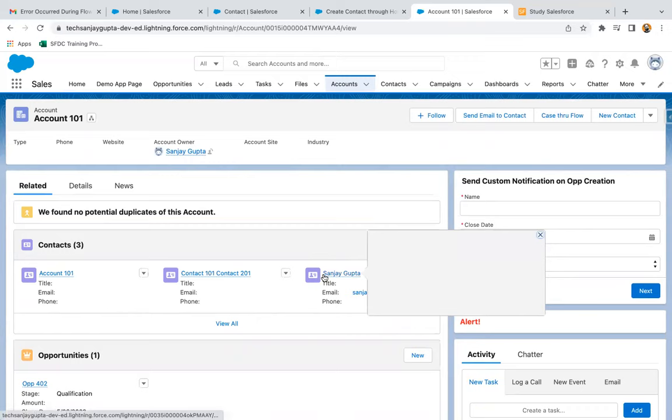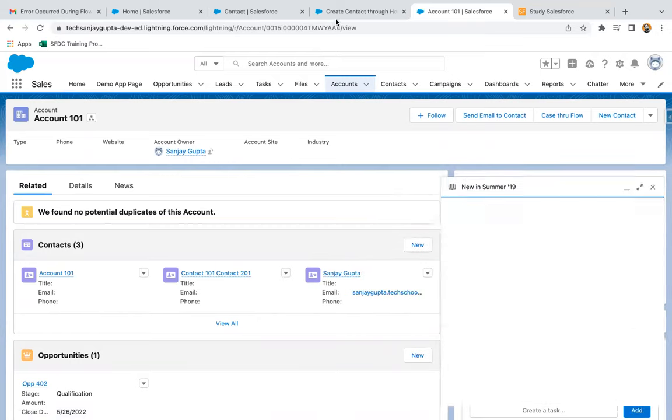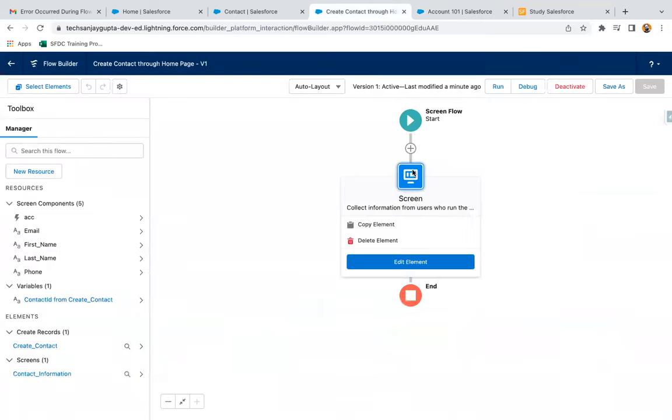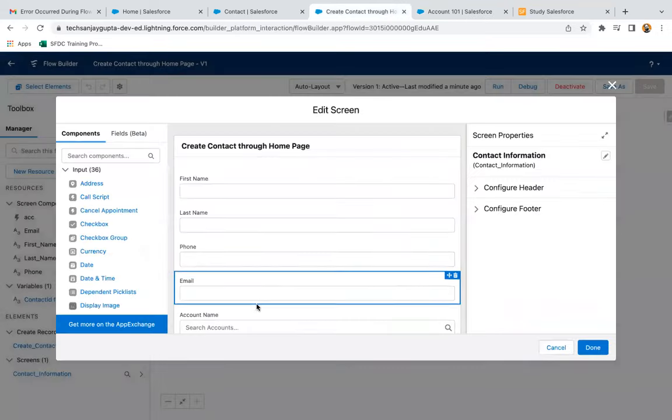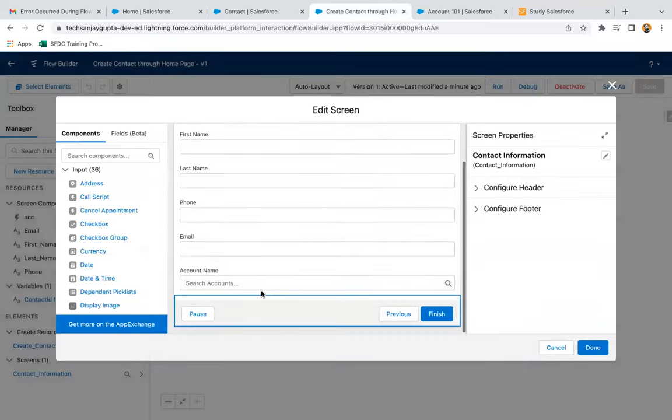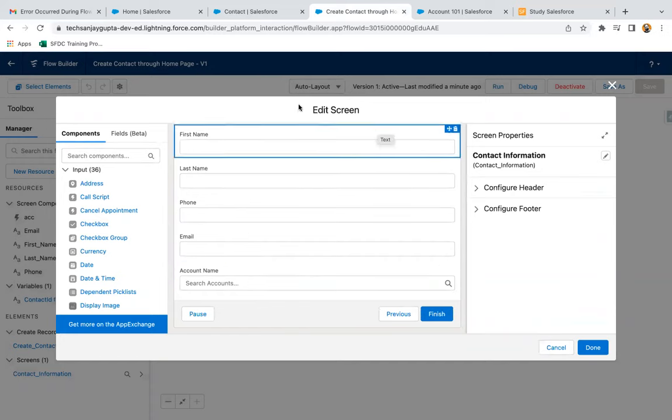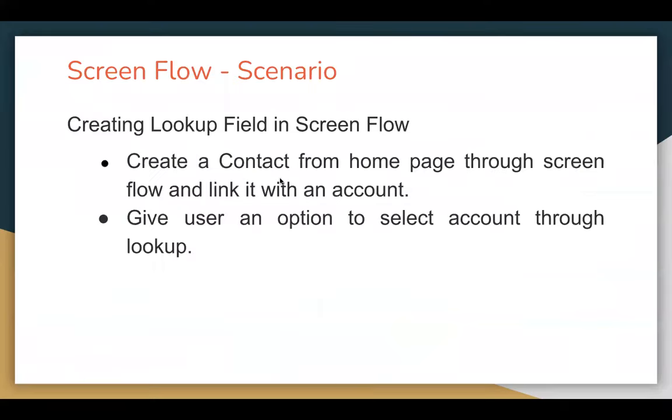So this way, with the help of the lookup that we are using on the screen, we can select particular object records and link the newly created record with those records that we are going to select. I hope you understood how we can use lookup field in screen flow and how we can select values from that lookup.